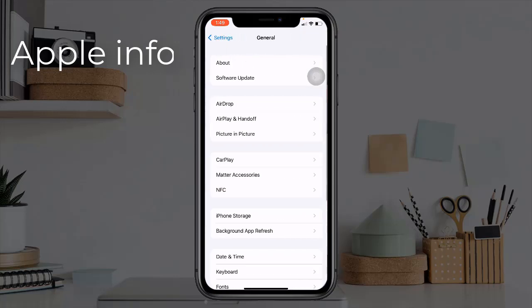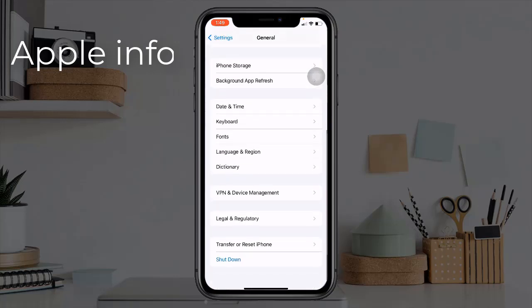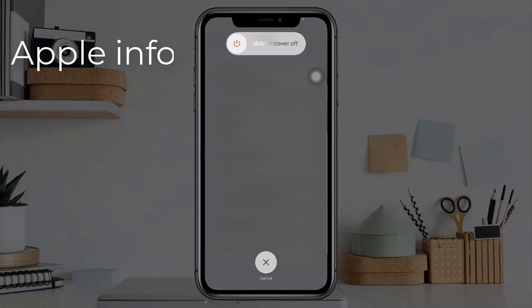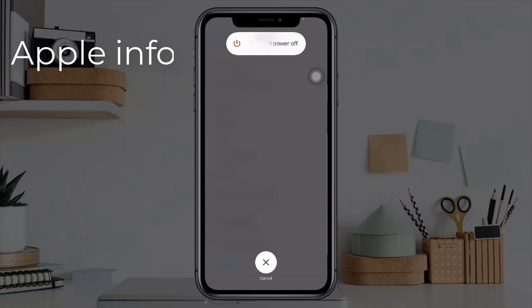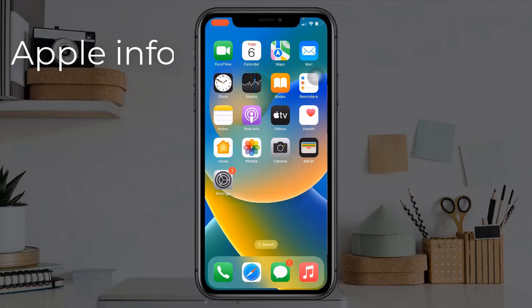Method two: restart your iPhone. To do this, open Settings, tap and find General, scroll down to the bottom, tap on Shutdown, and turn off your iPhone by dragging the slide to power off slider to the right side. Wait for a few seconds and turn your device back on.